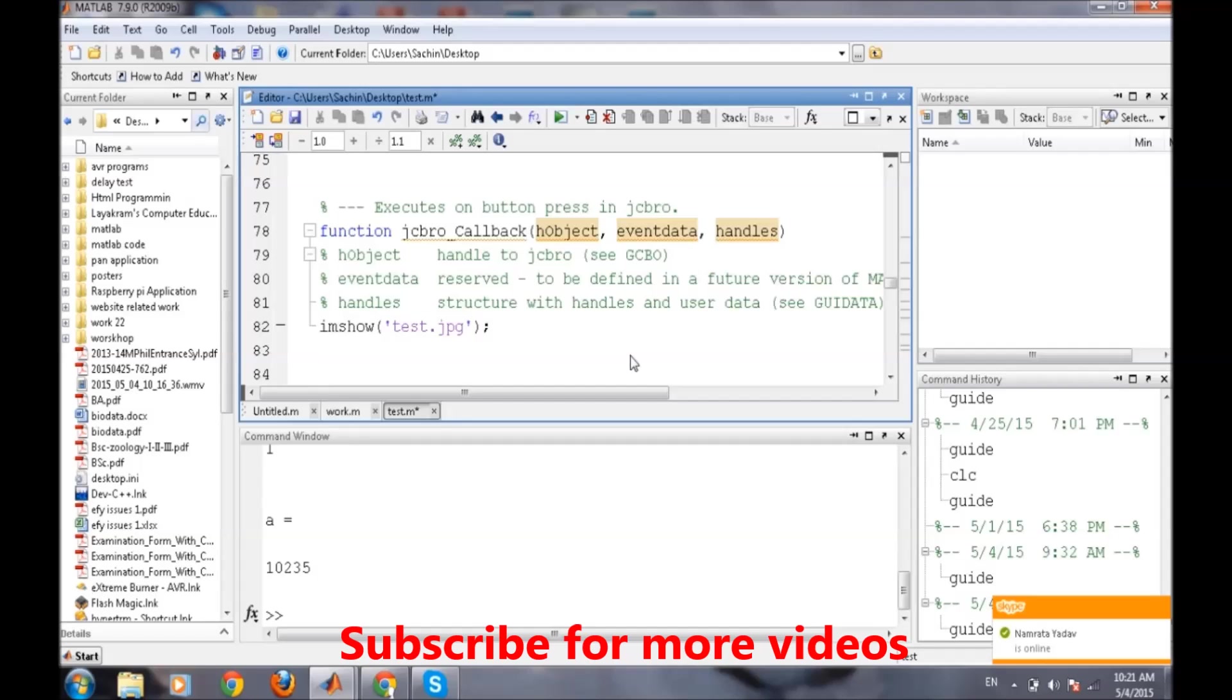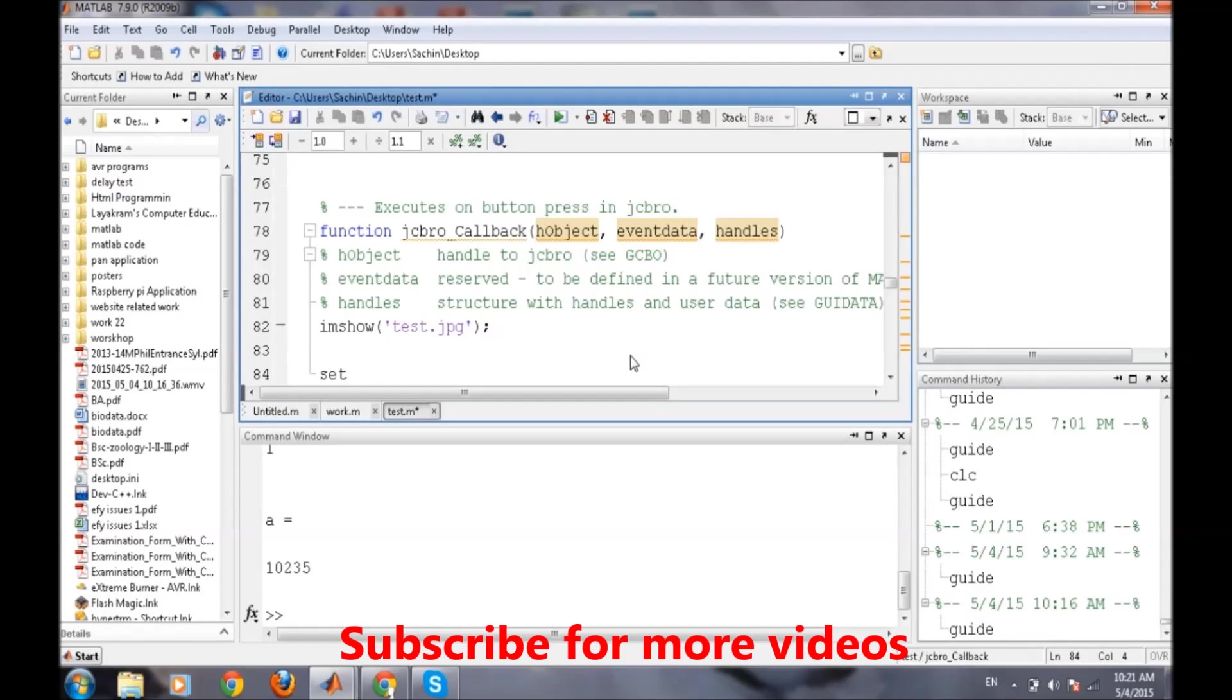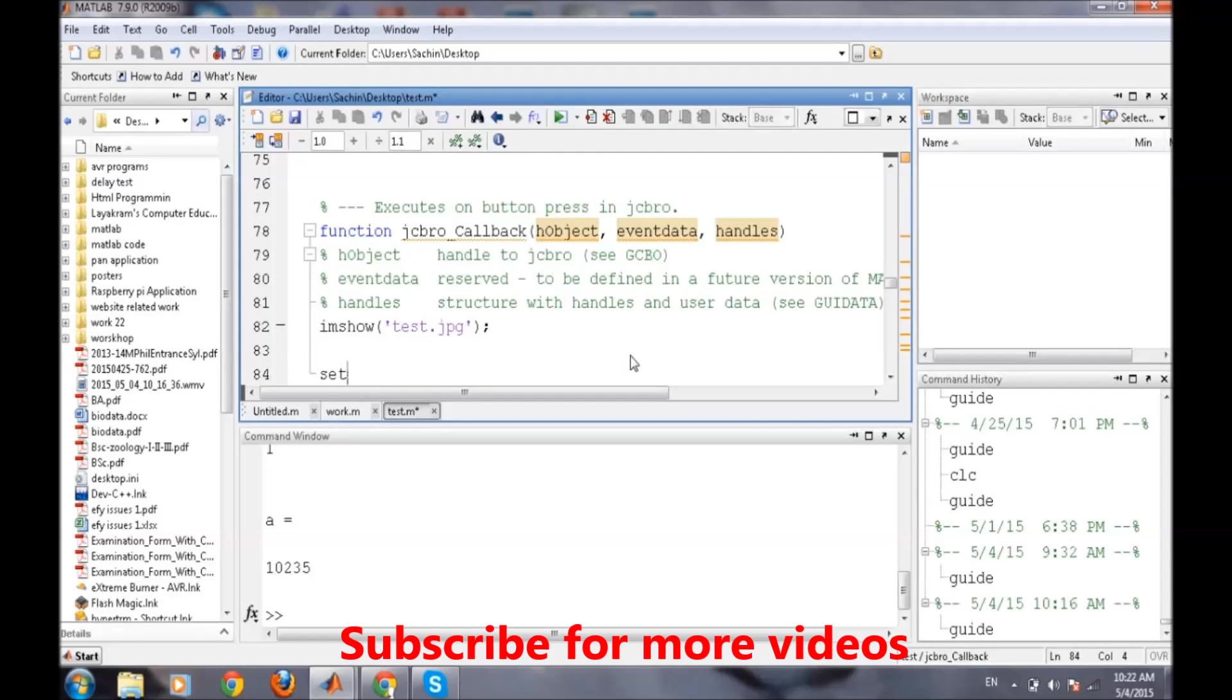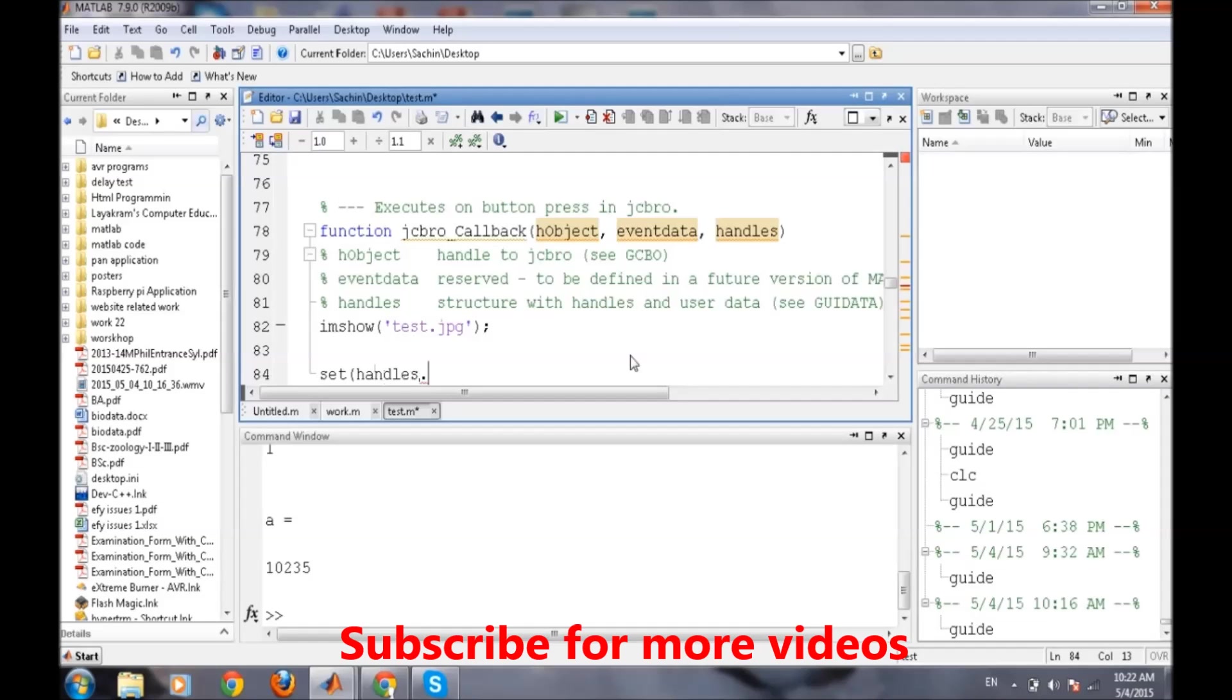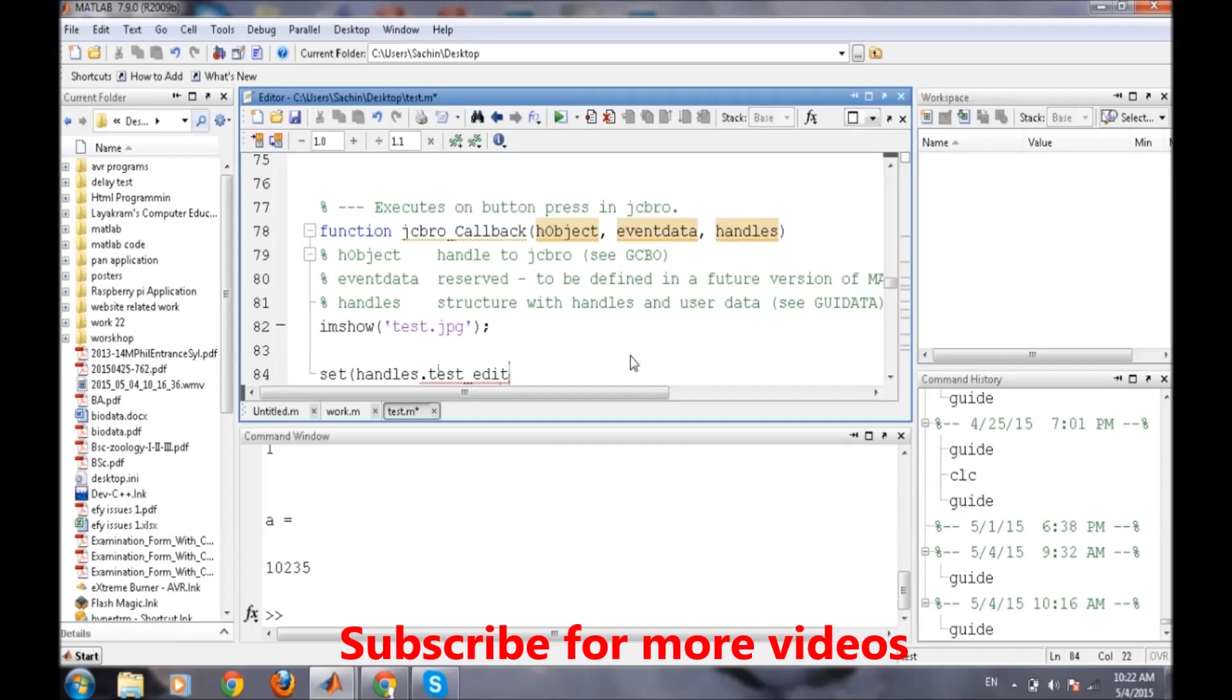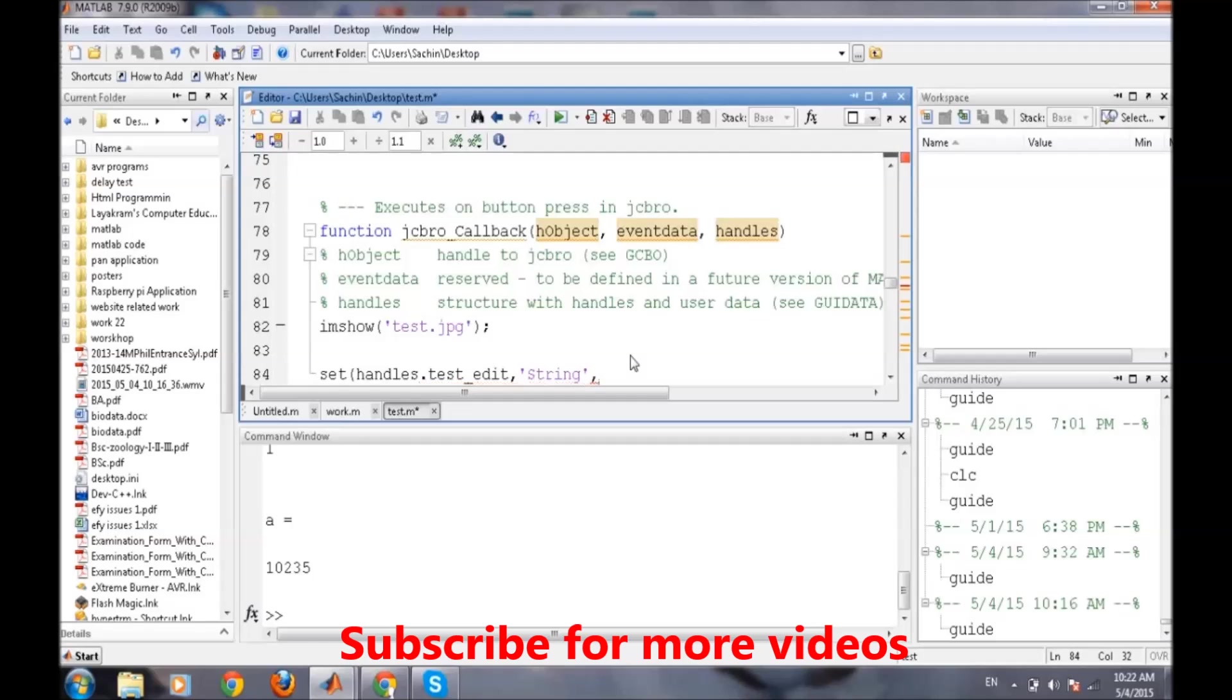First we will go to the callback of this GCBR. After this imshow command we will put 'set'. Set command is used to set a particular property value to a specific one. Again, handles.test_edit to identify which object we are trying to access.